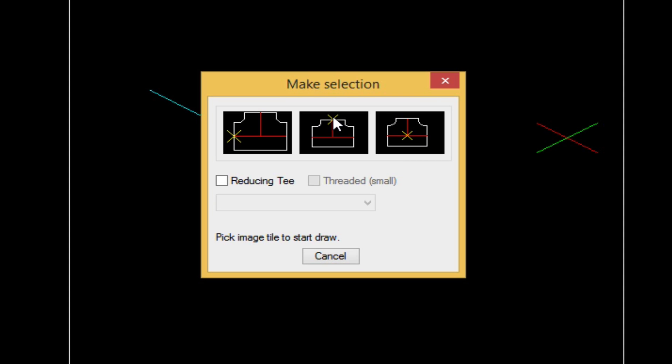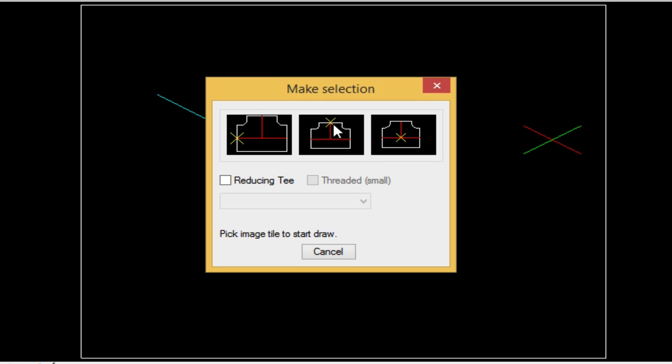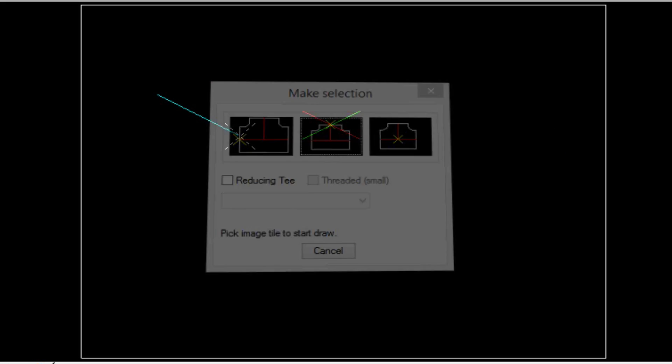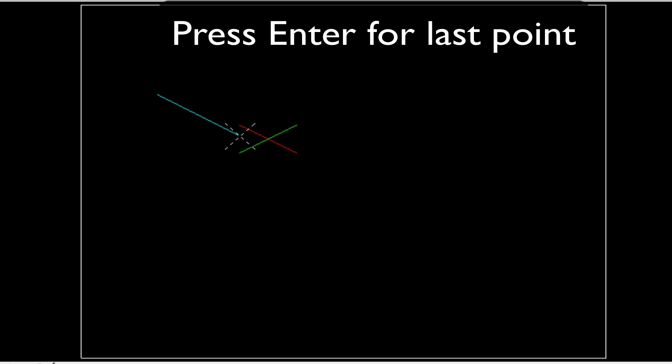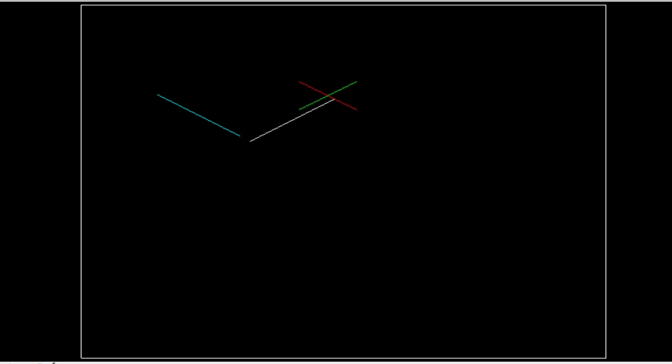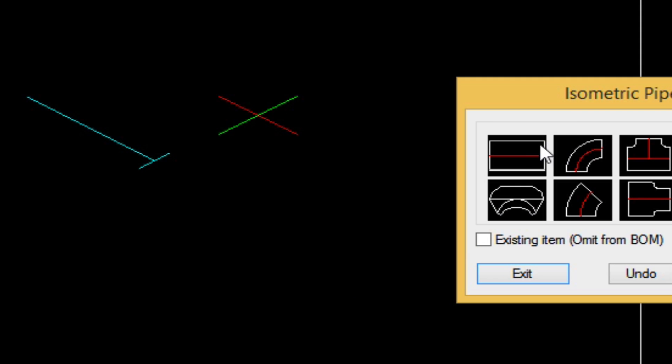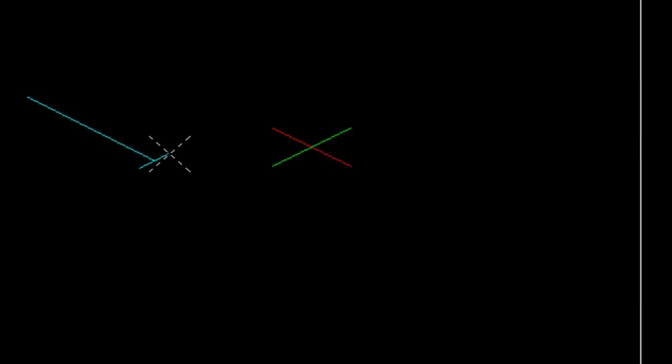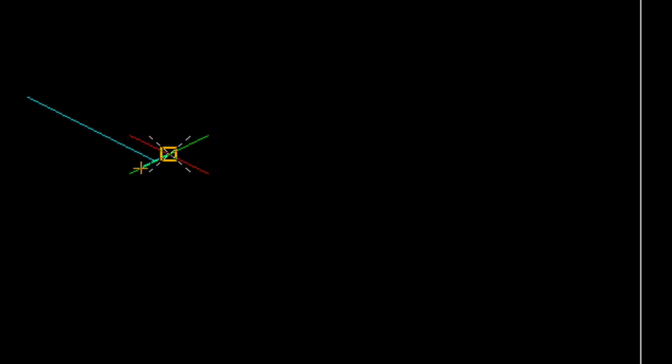So, from here, we're going to choose a T connection, and we're going to choose this one in the middle. This yellow X, by the way, is telling us where our point is going to be in relation to where this T is sitting. So we just click this. This little X here is telling us that that's our last point, and if we're happy with that, we can press the enter key. Now, the next point is going to be in the outflow direction of the pipe, and this only occurs for this kind of T fitting, by the way. So, put a point here, and then we put a point over here. This is establishing the direction of the T.